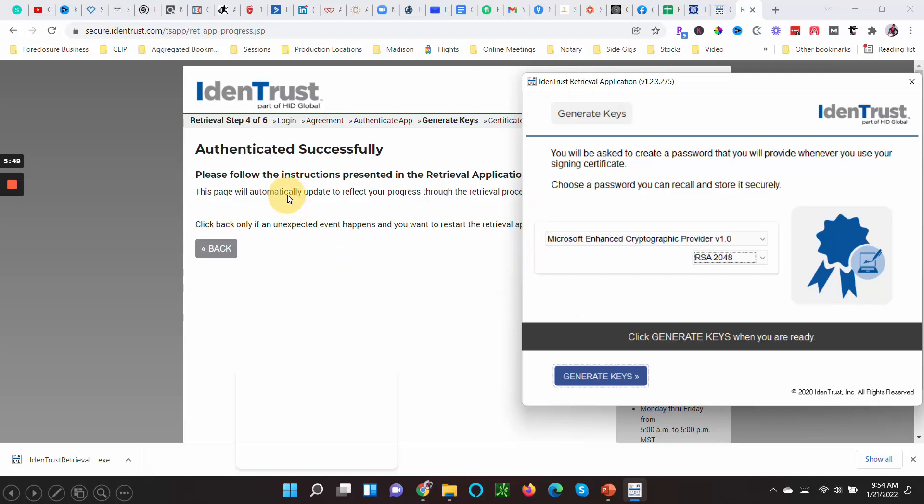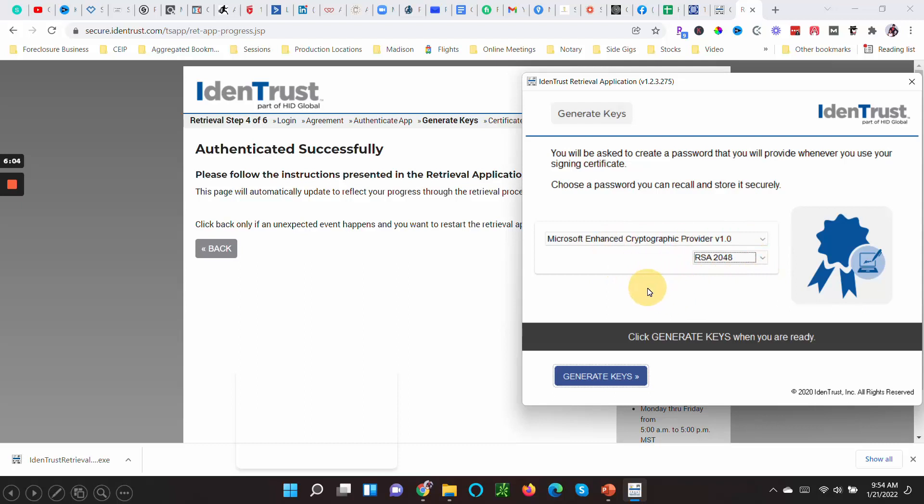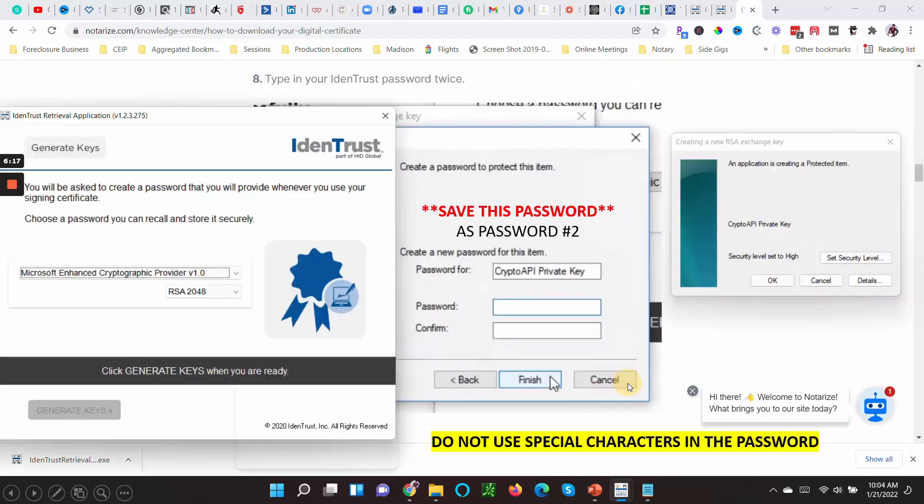Okay, so it says you go back—it says the retrieval key has been successfully authenticated. Now make sure that these are the same exact words on your screen to generate the actual keys to your digital certificate. So it should be Microsoft Enhanced Cryptographic Provider version 1.0, then RSA 2048, then you click Generate Keys.